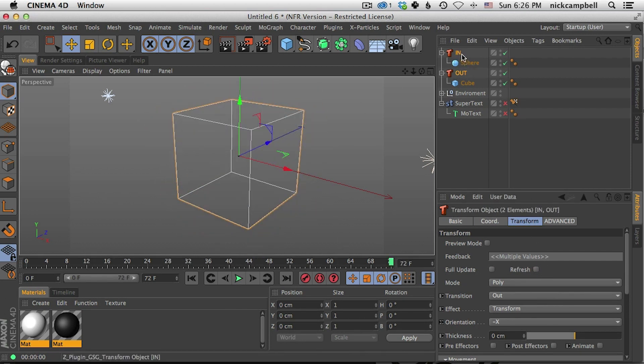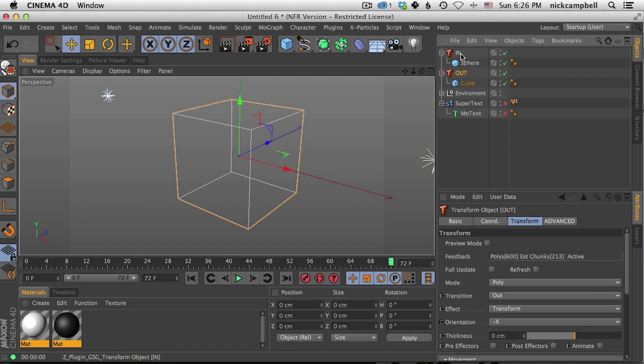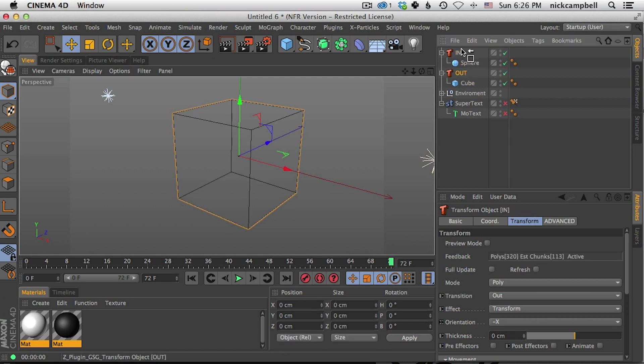We can also refresh these at the same time by selecting both of our transforms, clicking refresh and it's going to refresh everything all at once. Okay. So in this case, we want the cube to transition into the sphere.